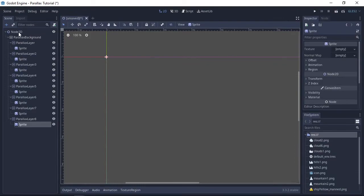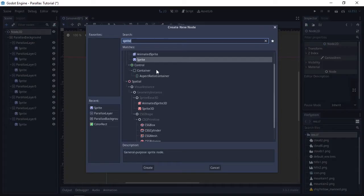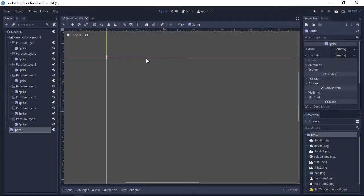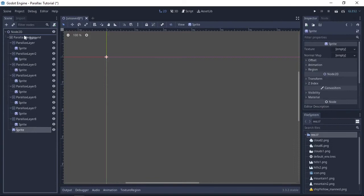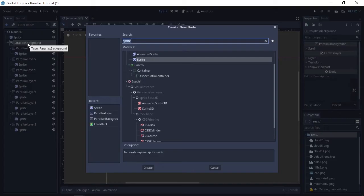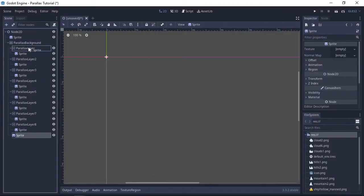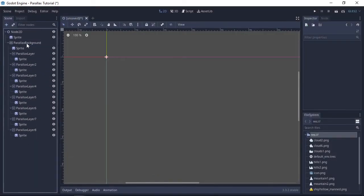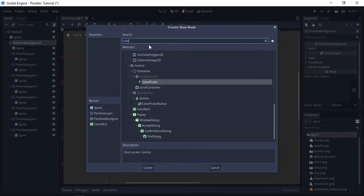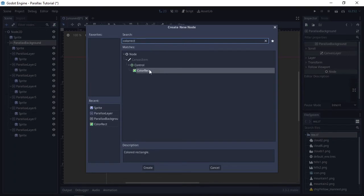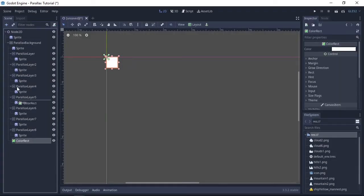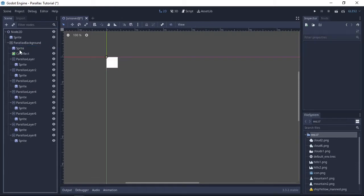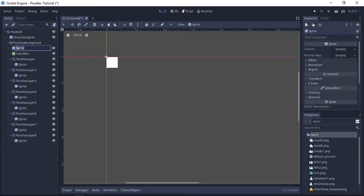We're also going to attach a sprite to the Node2D, it's going to be used for the character sprite later. We're also going to add a sprite for a sun in the background, and we're going to add a ColorRect and we can use that to color the background. I'm just going to go through now and rename everything so that we can tell what we're working with later on.